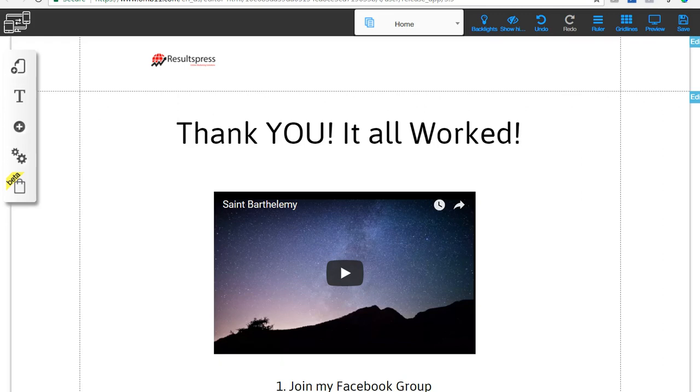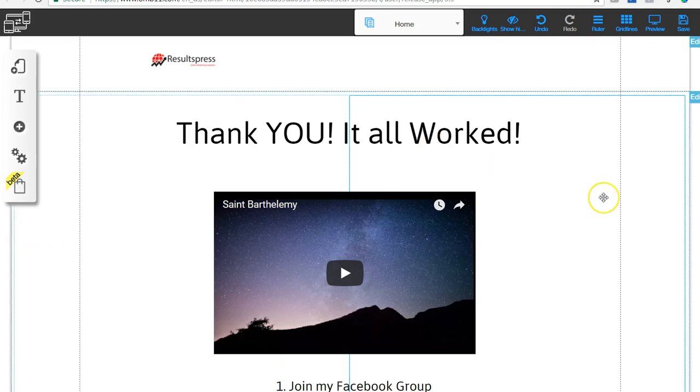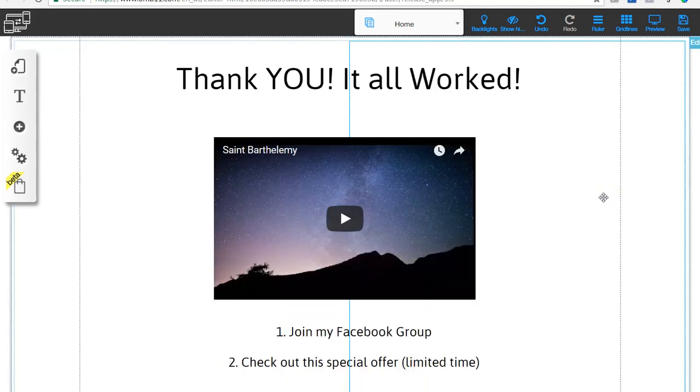You've probably seen a lot of these. It's just a page on your website and you just take that address and paste it into your autoresponder. So I'm here in Builder All and just kind of messing around making a thank you page for us to look at.